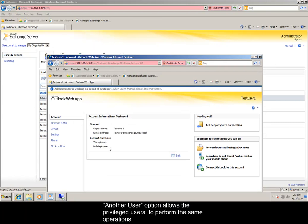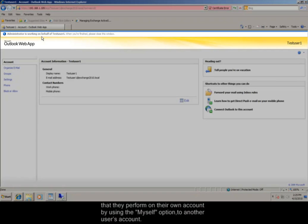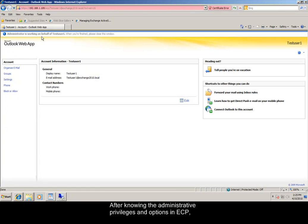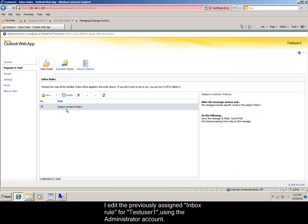Another user option allows the privileged users to perform the same operations that they perform on their own account by using the myself option to another user's account. After knowing the administrative privileges and options in Exchange Control Panel, I edit the previously assigned Inbox rule for test user 1 using the administrator account.